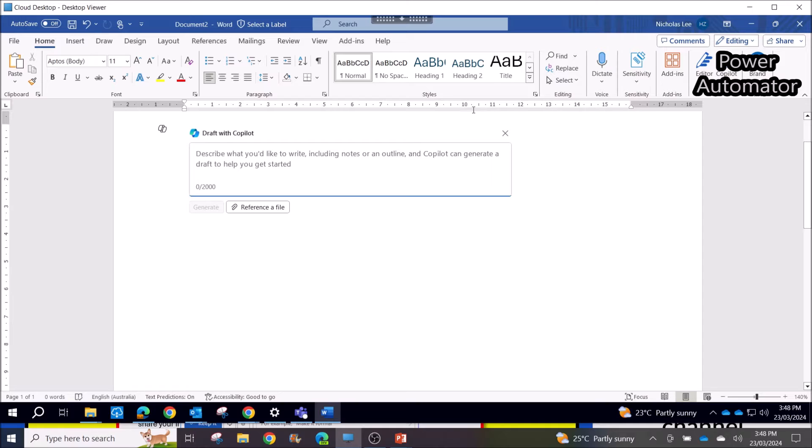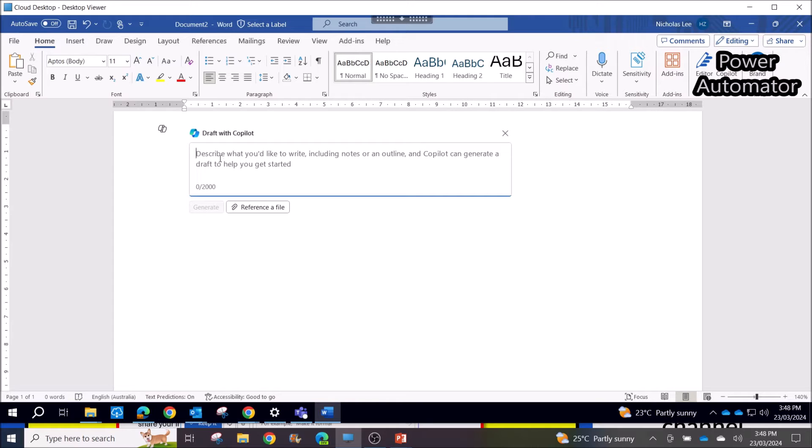So when you open up a new Word document, there will be a 'Draft with Copilot' view. What you do is just describe what you would like to write, including notes or outline, and Copilot can generate a draft to help you get started.